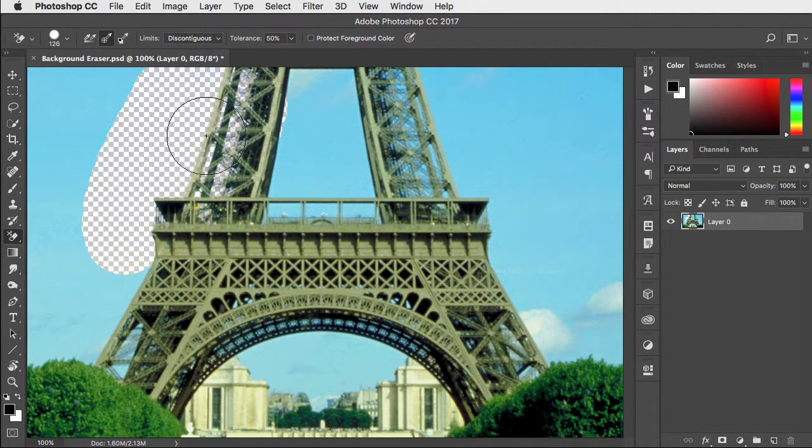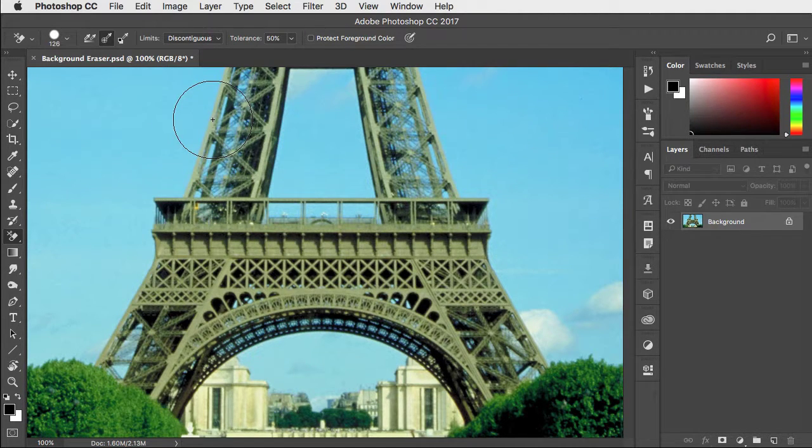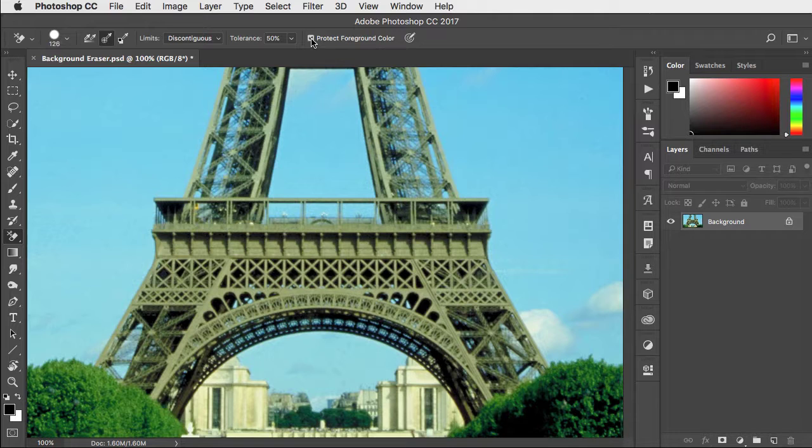We're starting to lose a little bit of the edge of the building. So let's undo and check the protect foreground color button.